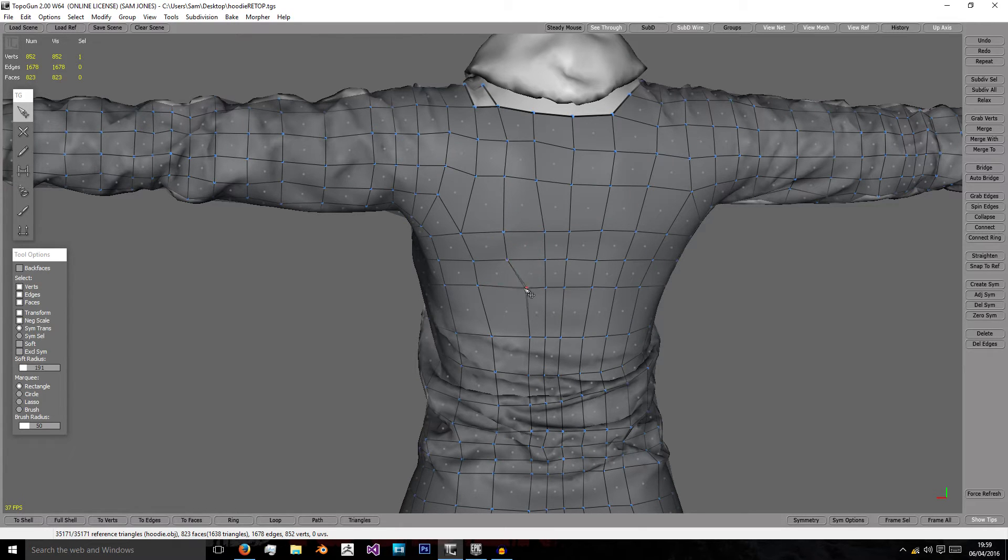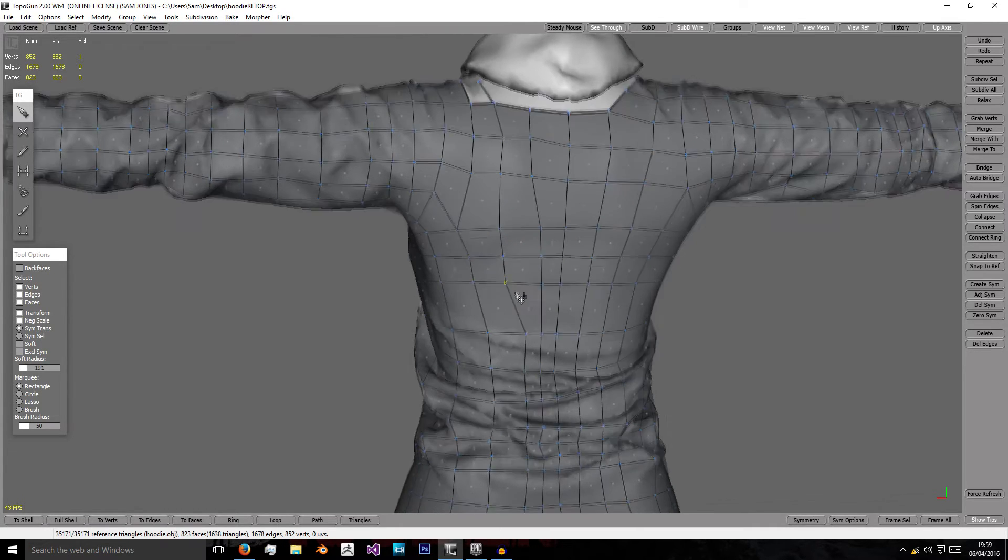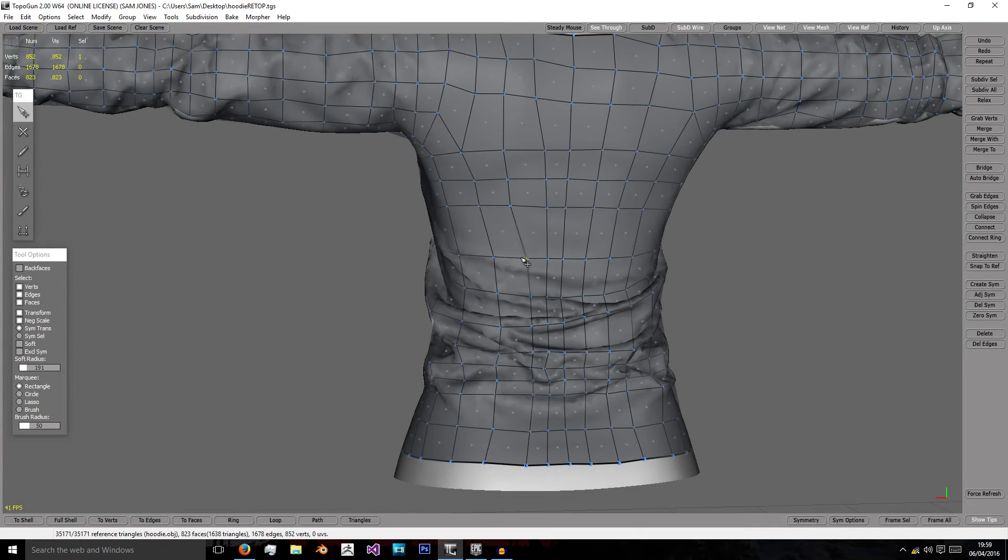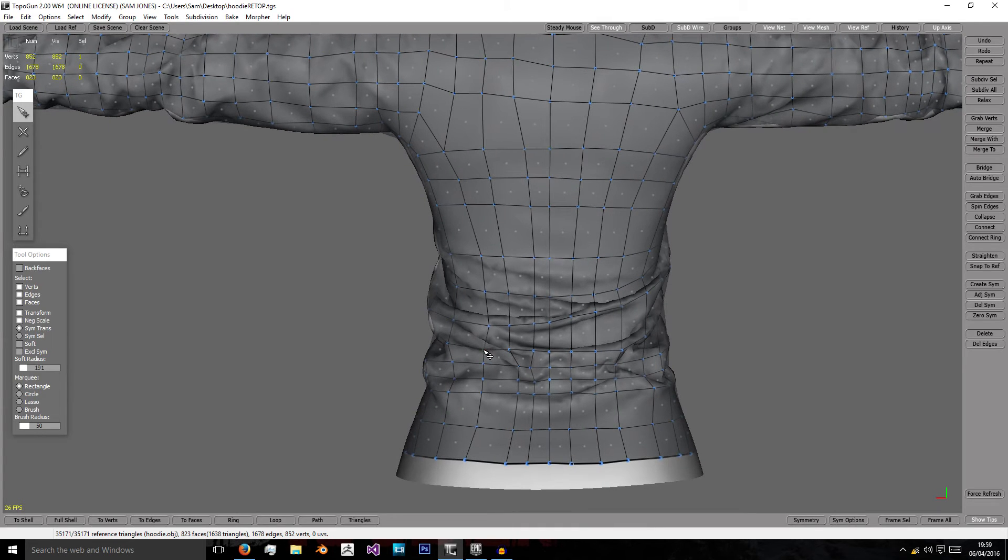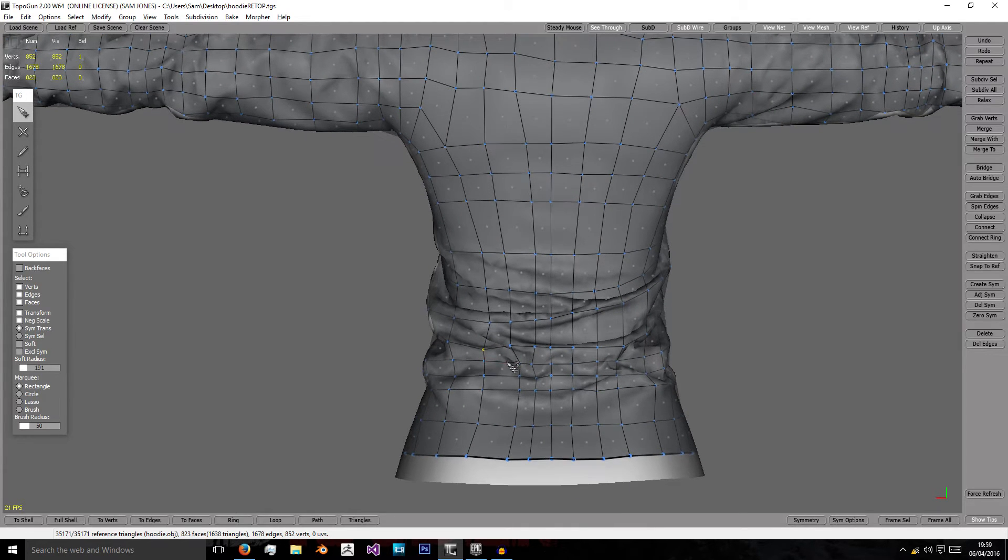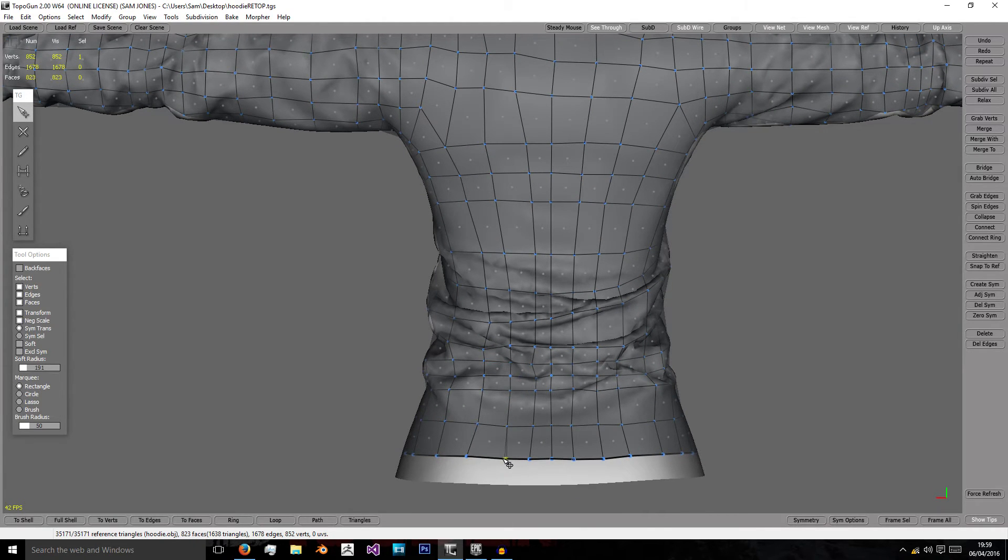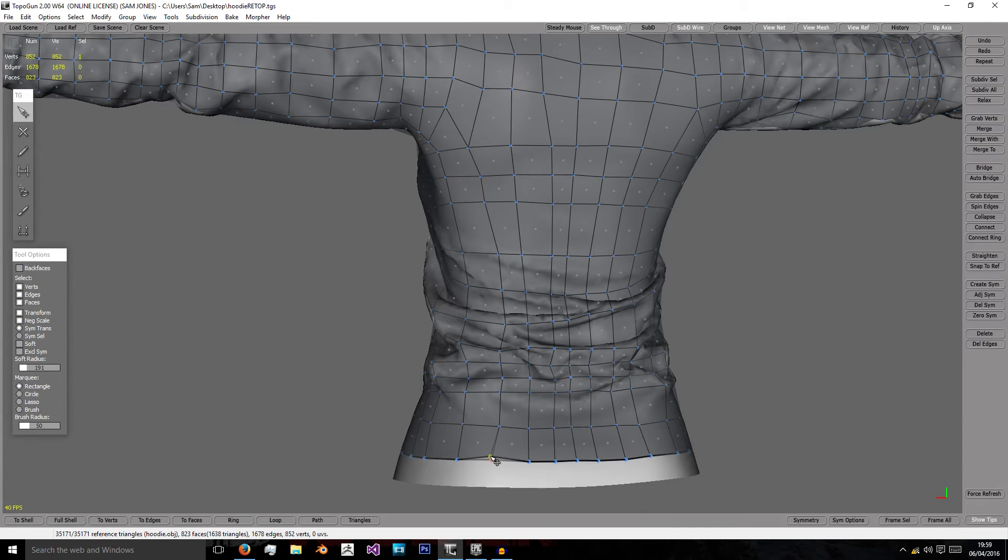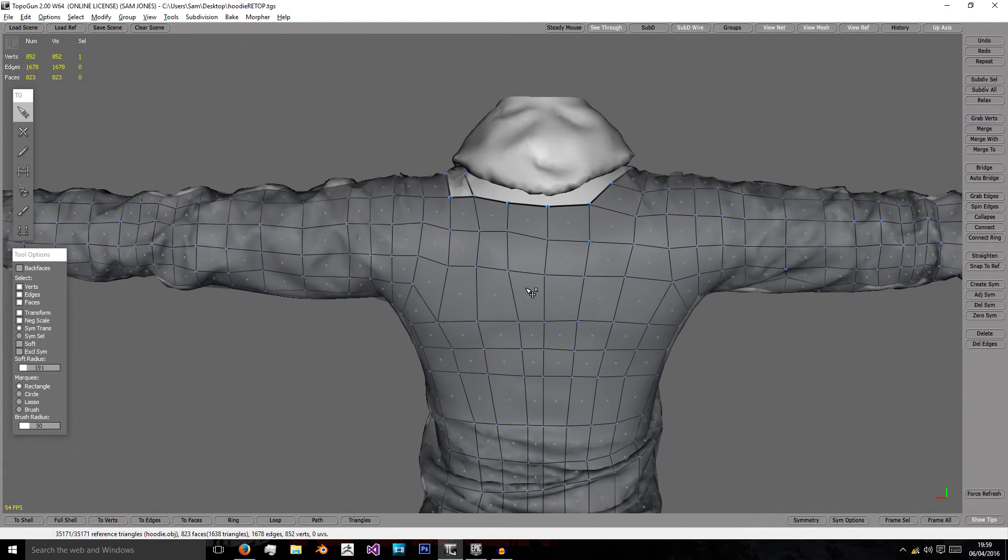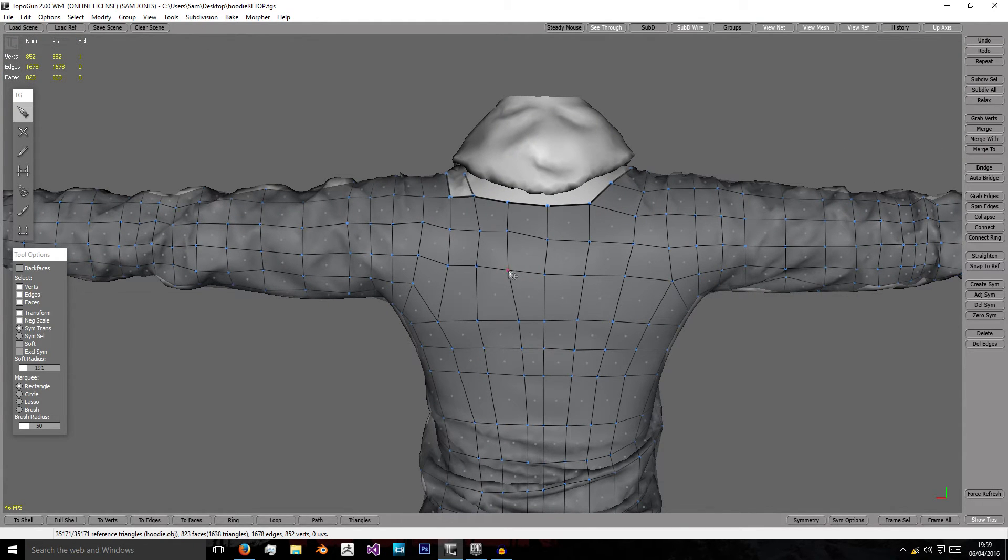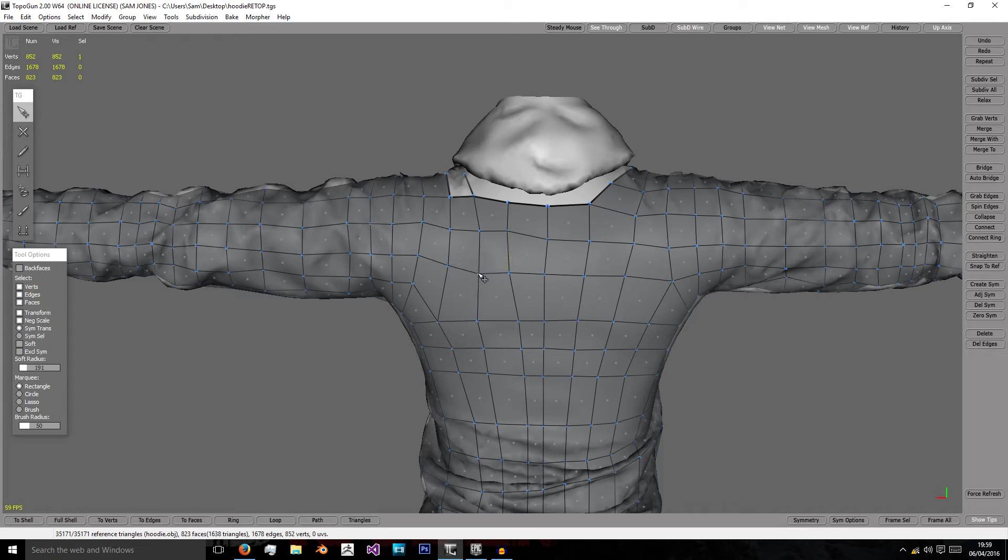So as you can see this slight geometry changes and the way we started the topology meant that this side is a little different to the other. Which again is fine.